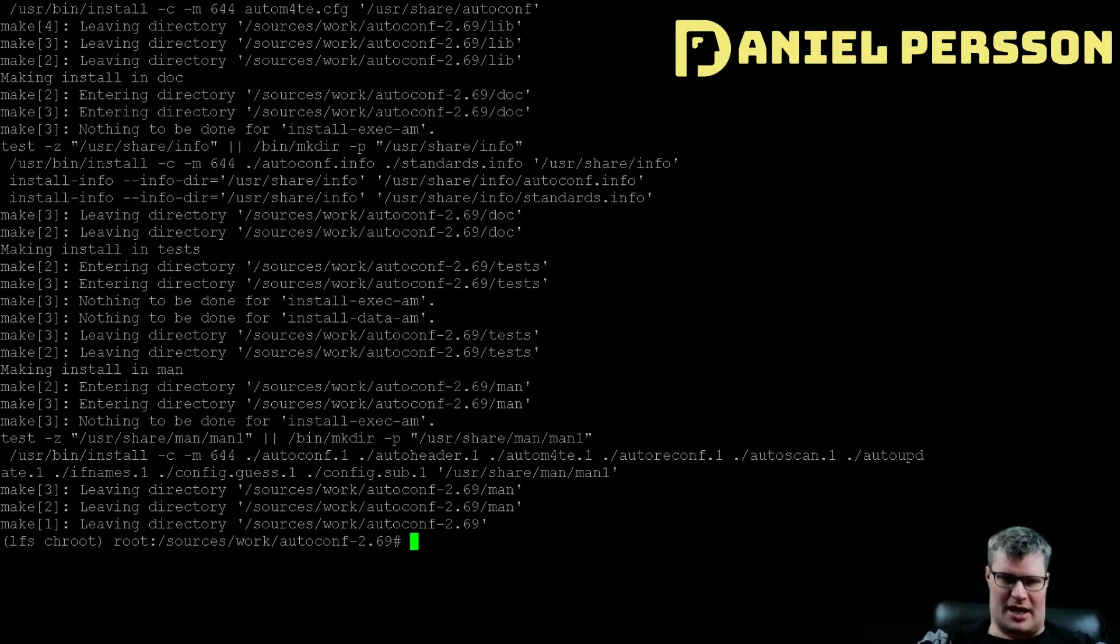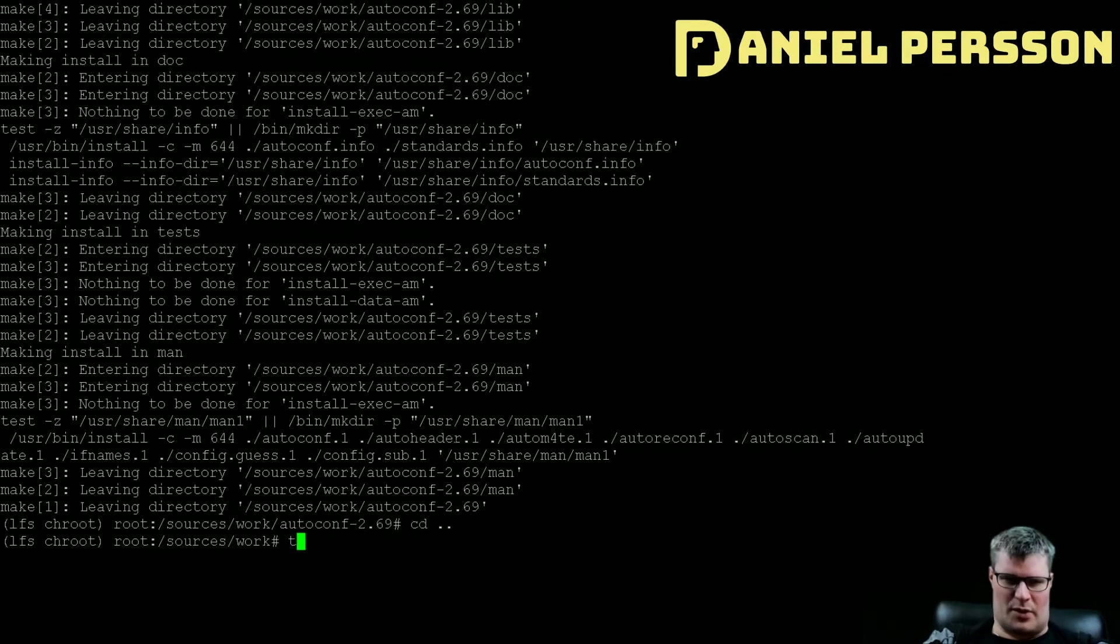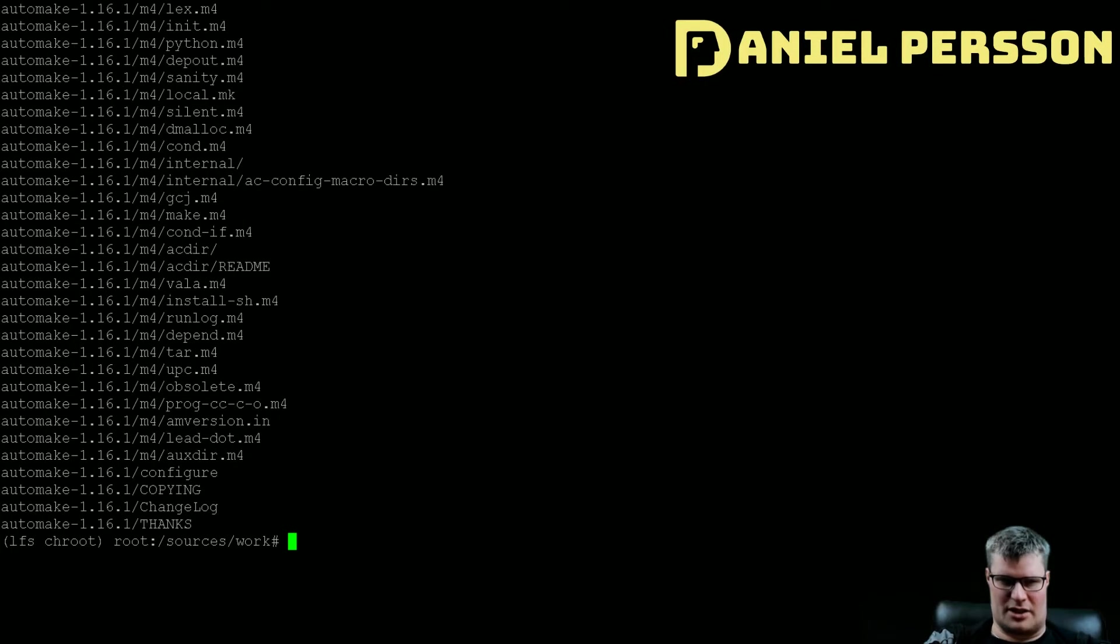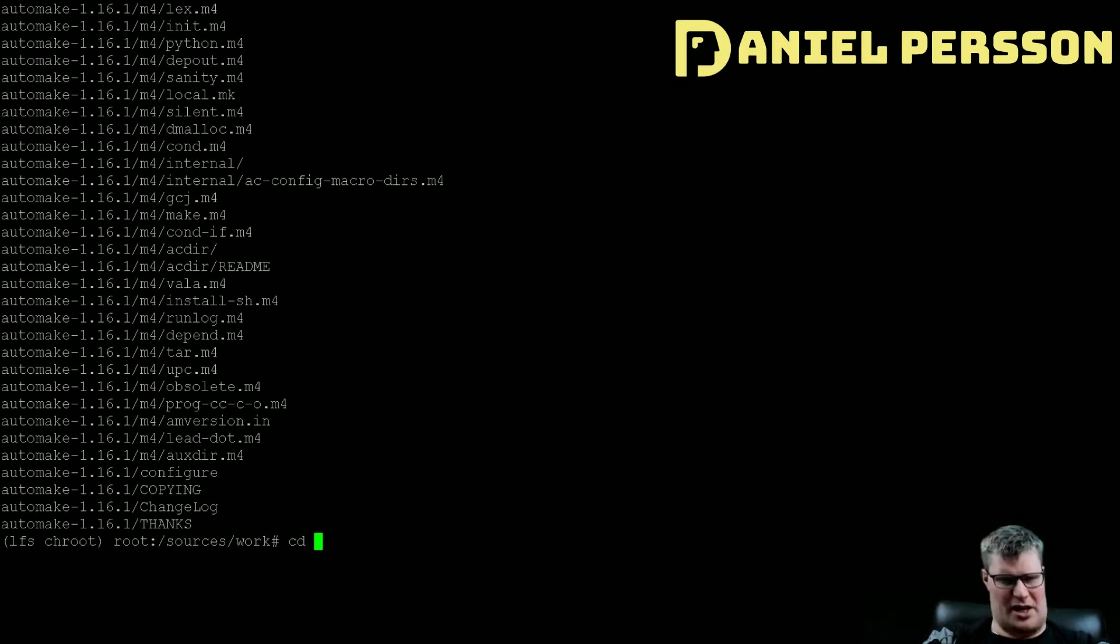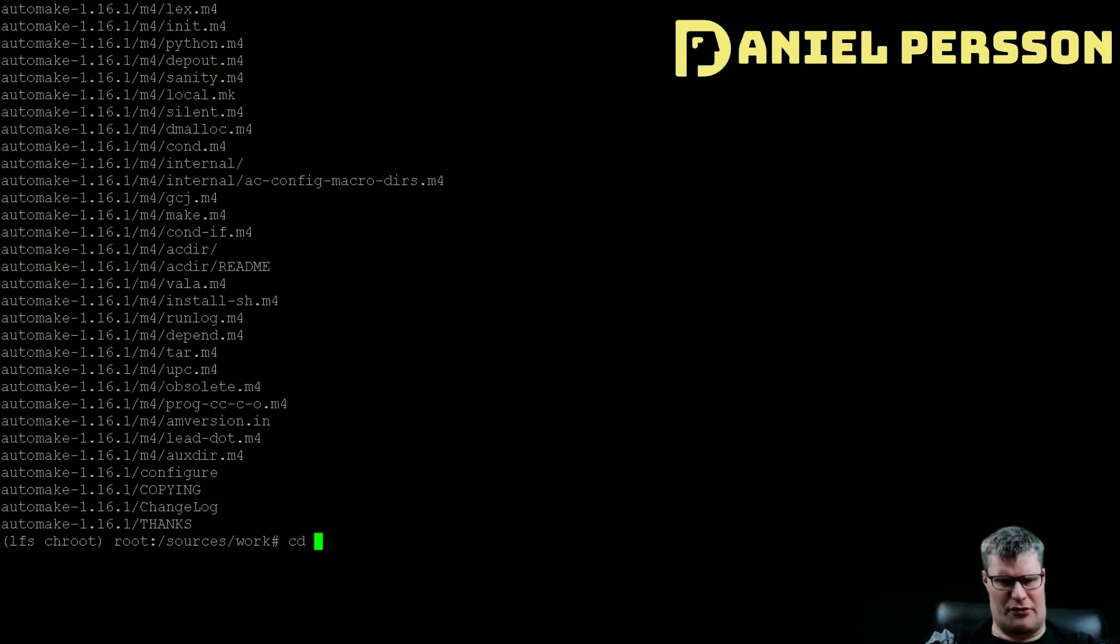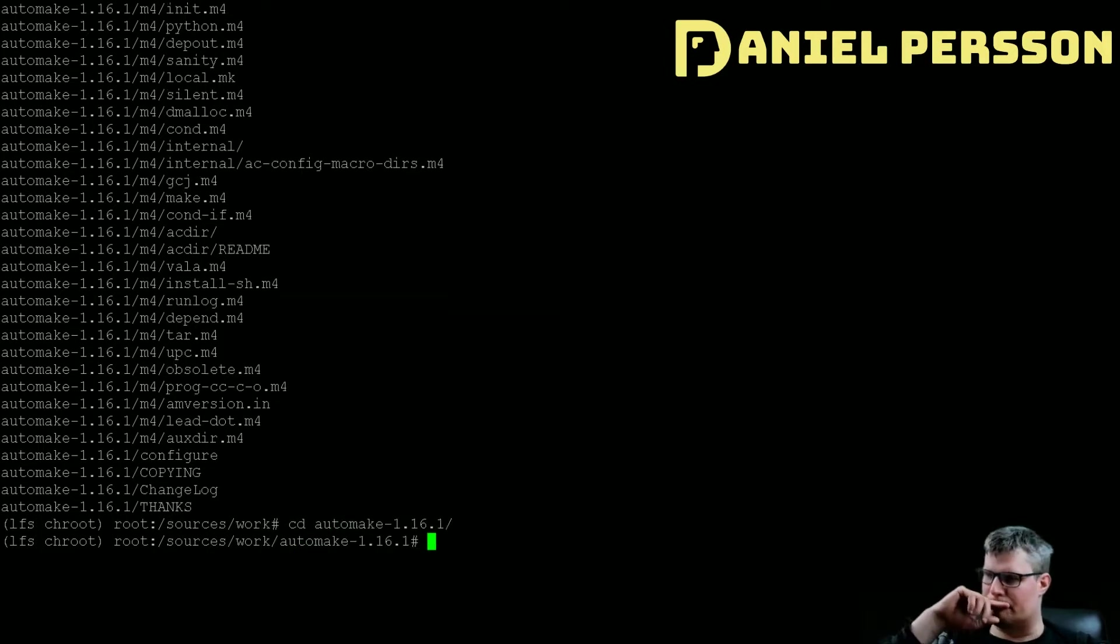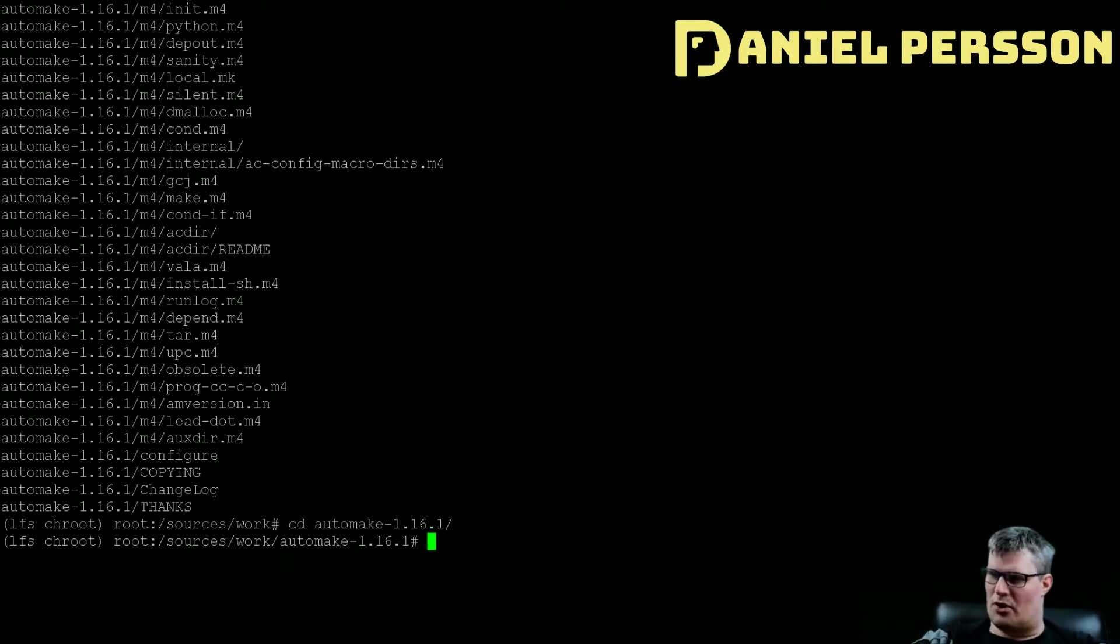And next one that we want to install is another one of these auto tools, but it's not in the combo. It's because it's quite large. It's the automake. I believe it was created before the autoconf tooling.